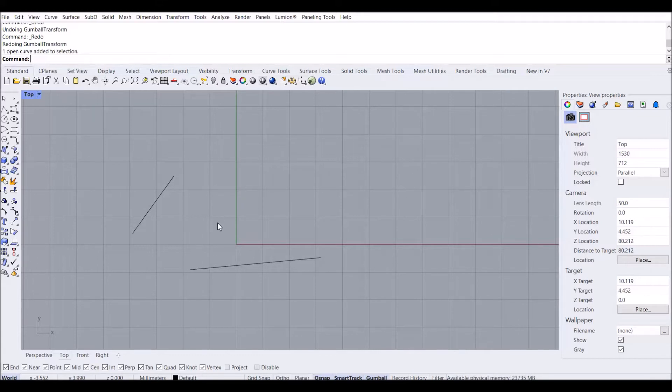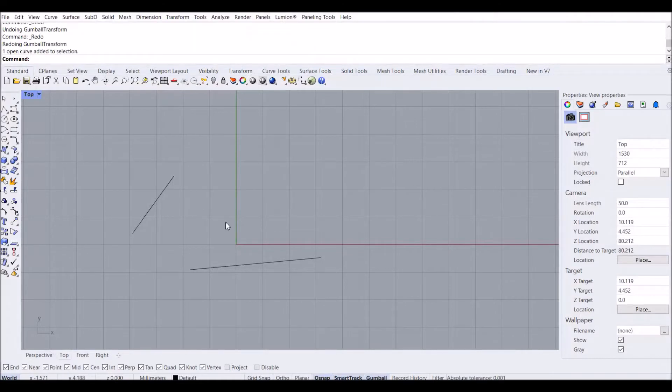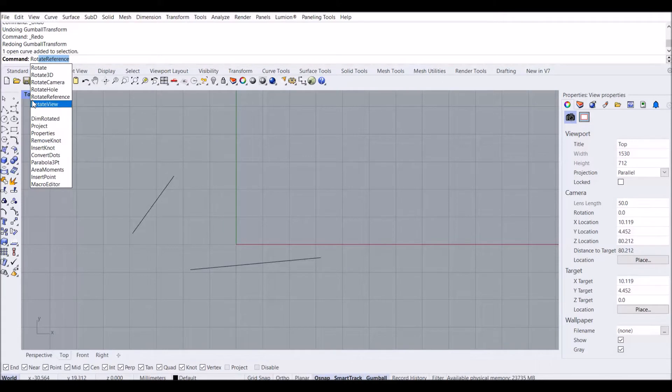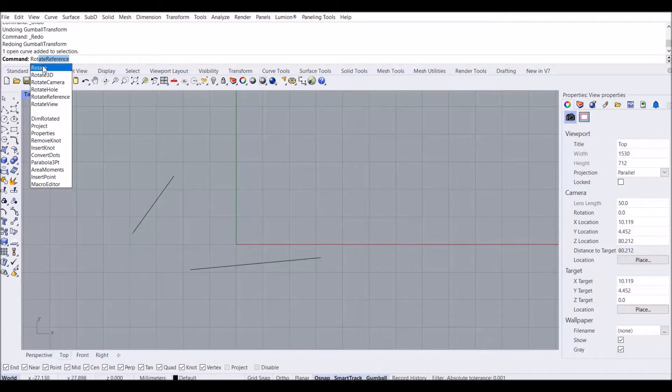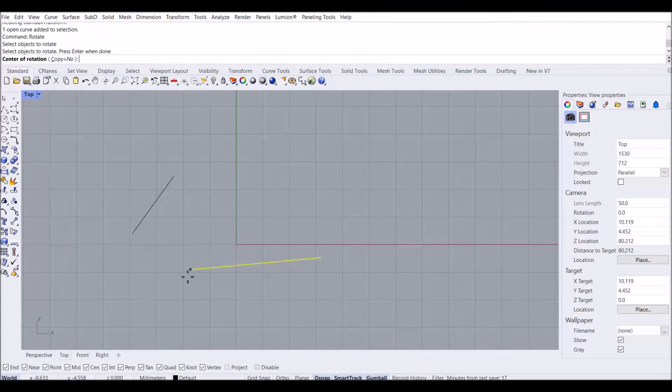After you download and install the plugin, to use this command you can type 'rotate' and you'll see Rotate Reference. But before that, let me tell you about the normal rotating command in Rhino.